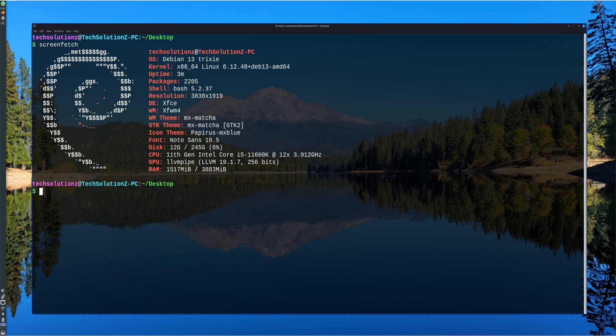Wine allows Linux users to run many Windows applications directly, without using a virtual machine or dual boot. It works by translating Windows system calls into Linux-compatible instructions, so applications behave as if they're running on Windows.